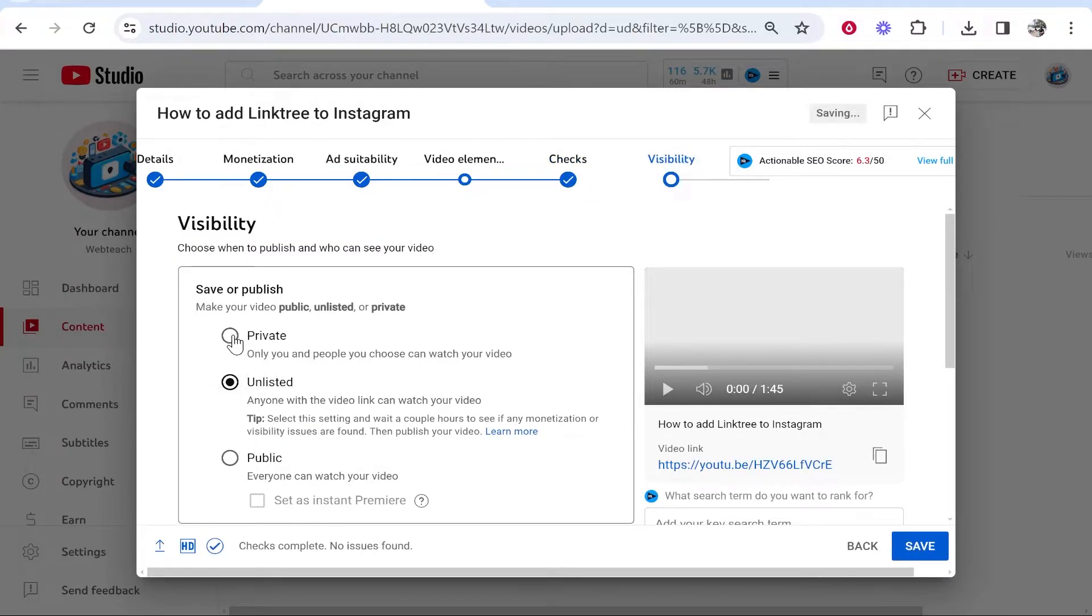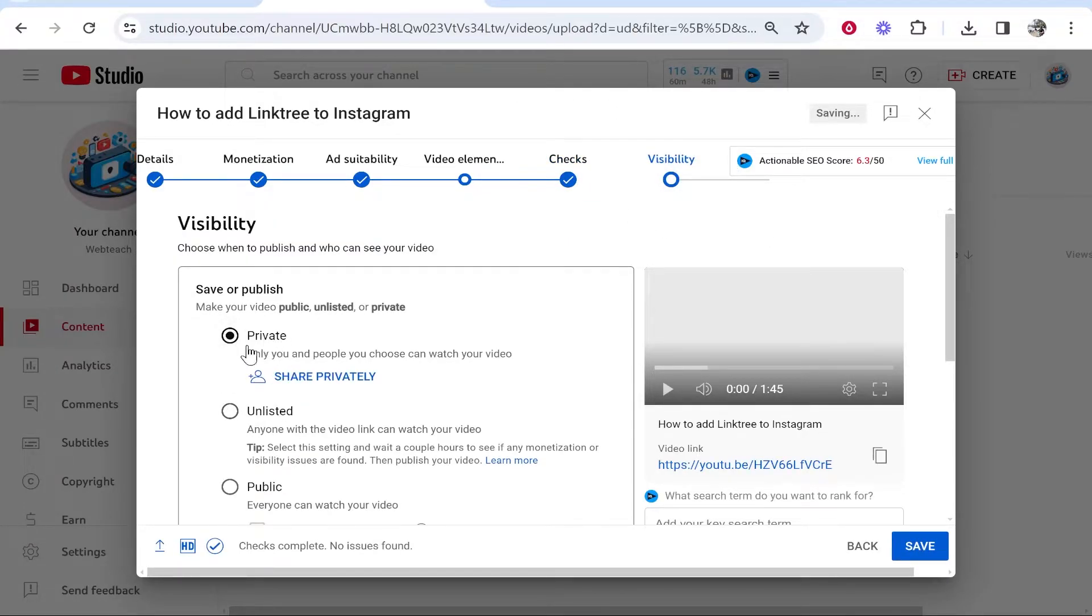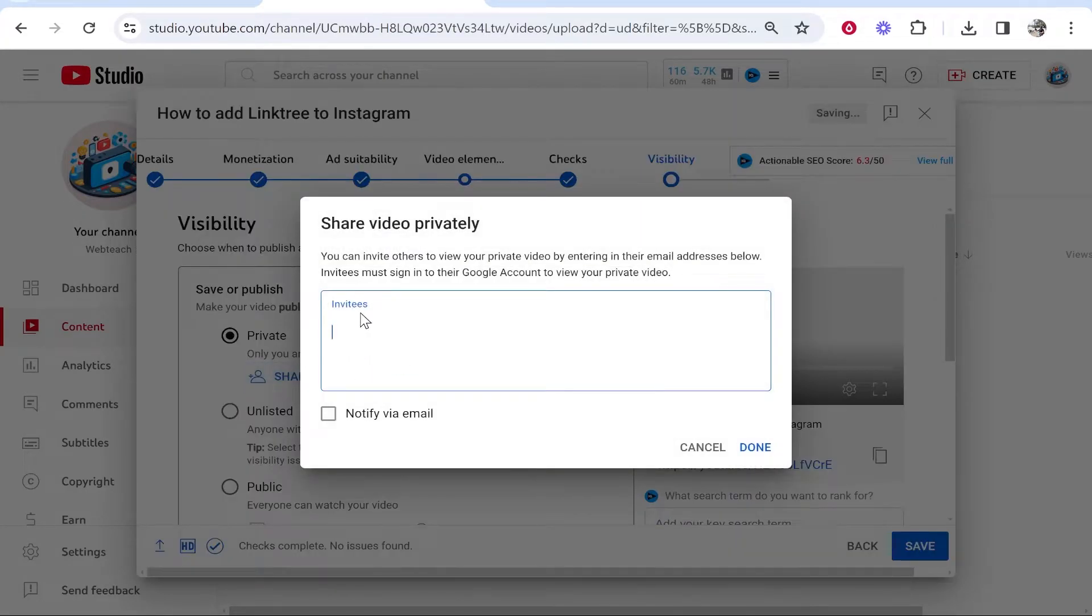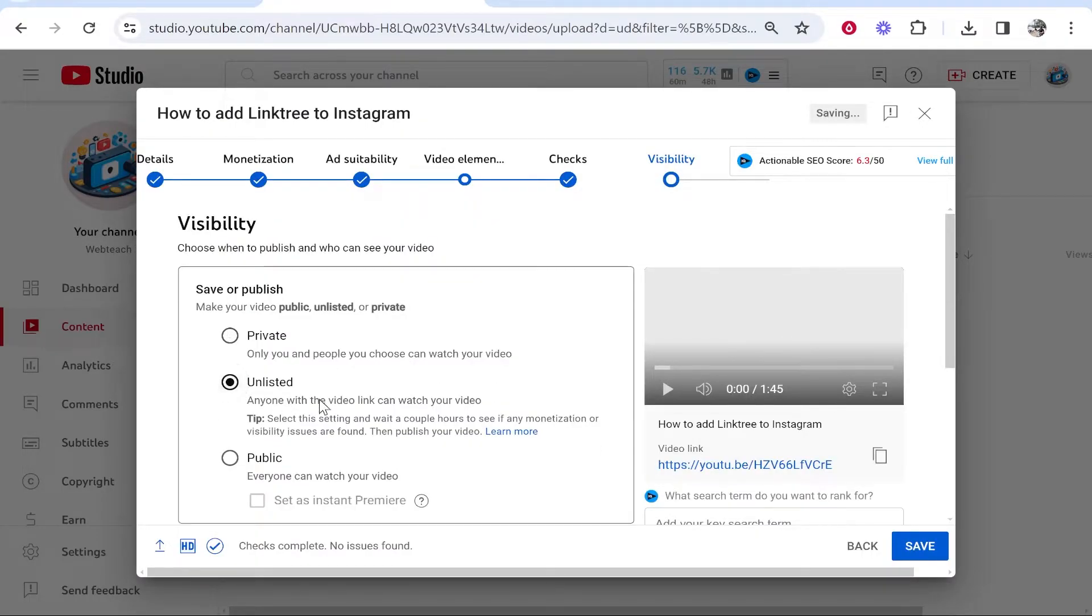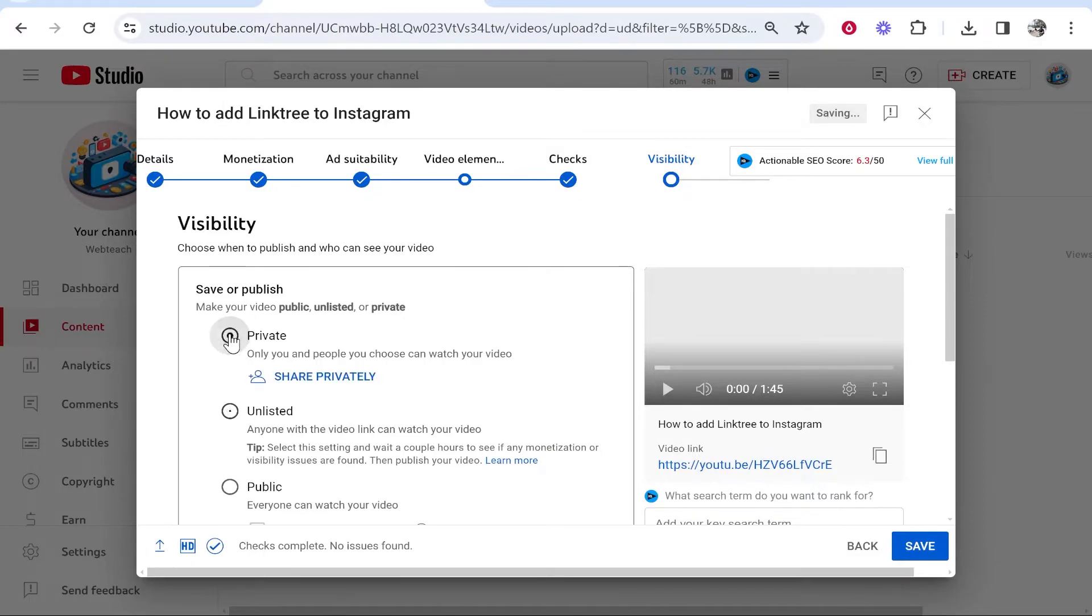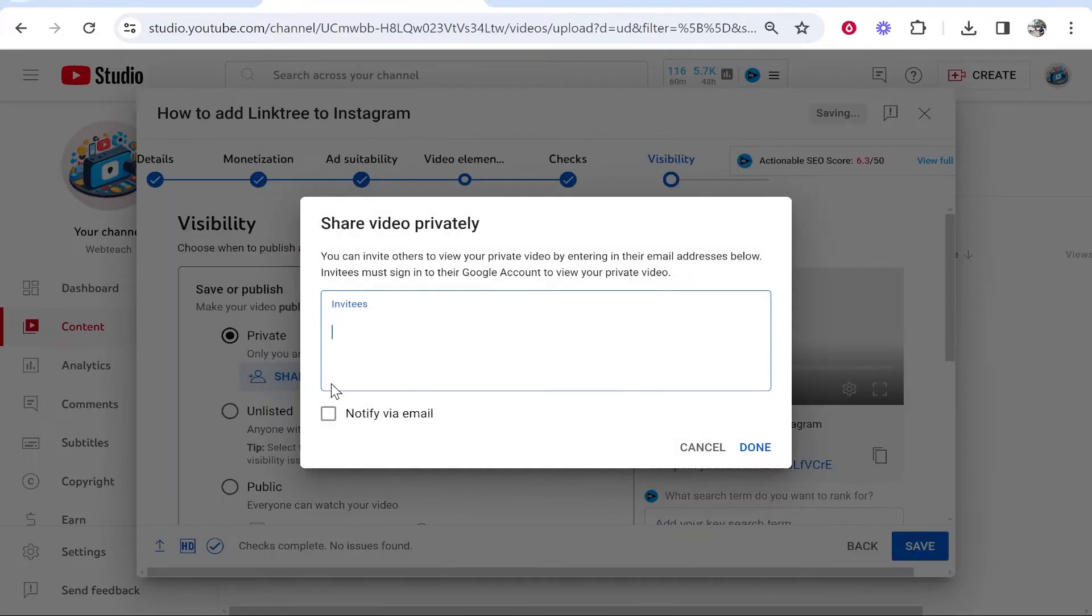If you want to make it private, click on the Private button and then click where it says Share Privately. You can invite people to view this. You can also set it as Unlisted and give people the link, but if you want it to be truly private and only specific people can view it, invite people here.